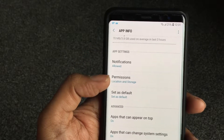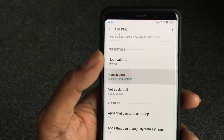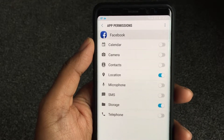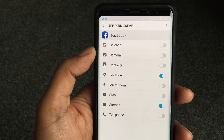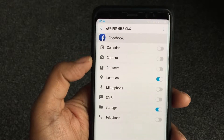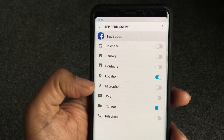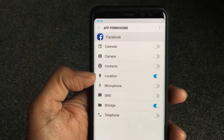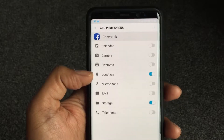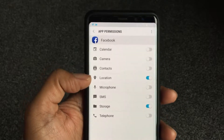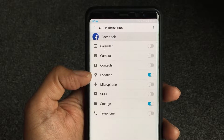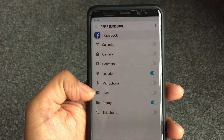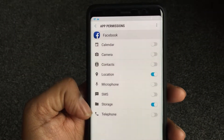If you look at permissions, Facebook requires access to your calendar, potentially your camera, contacts, and your location — that's for when you do a check-in, like saying you're at a restaurant or in a certain country. You can actually turn off microphone. And SMS — why does Facebook need SMS? Someone please tell me.